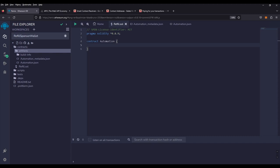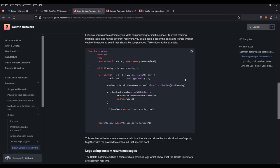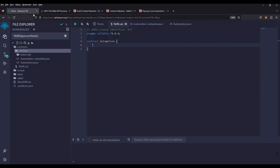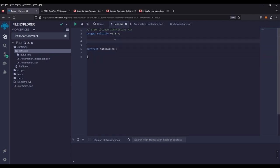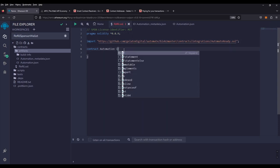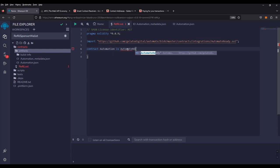We will need to import the automate-ready.sol from Gelato's library toolset. This will allow us to monitor and automatically fund our price feed sponsor wallets. You can read more about the details and best practices in the Gelato docs. Just know that it will allow us to read our contracts as needed. We'll import it here and add our contract as automate-ready.